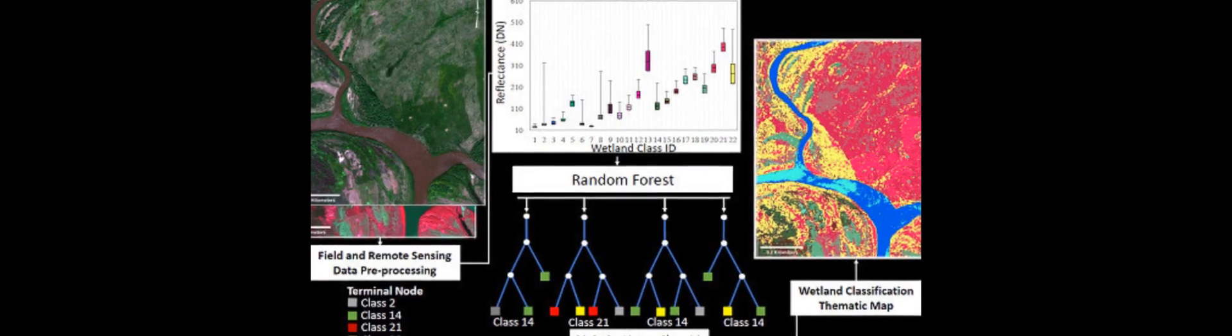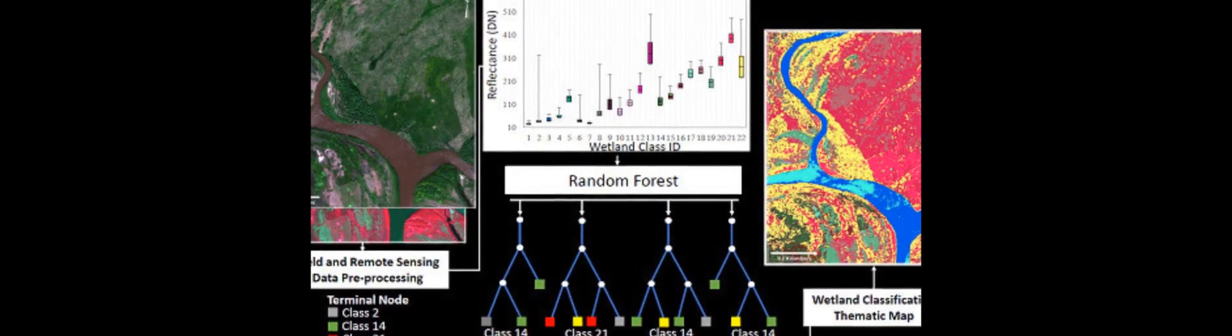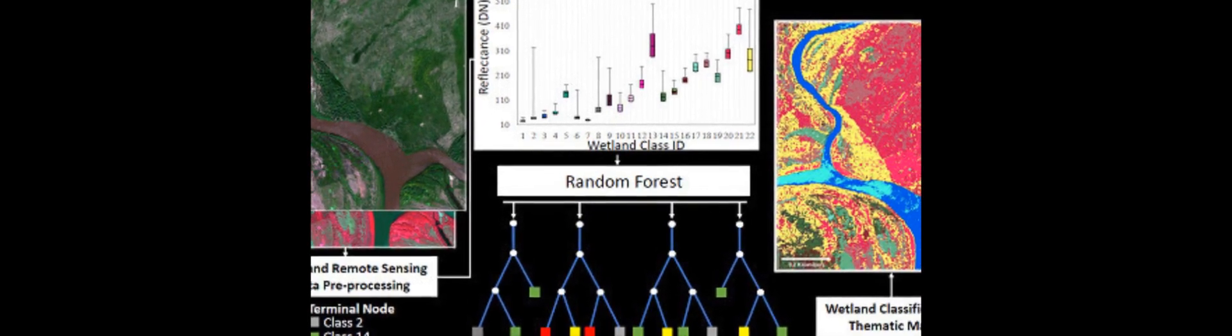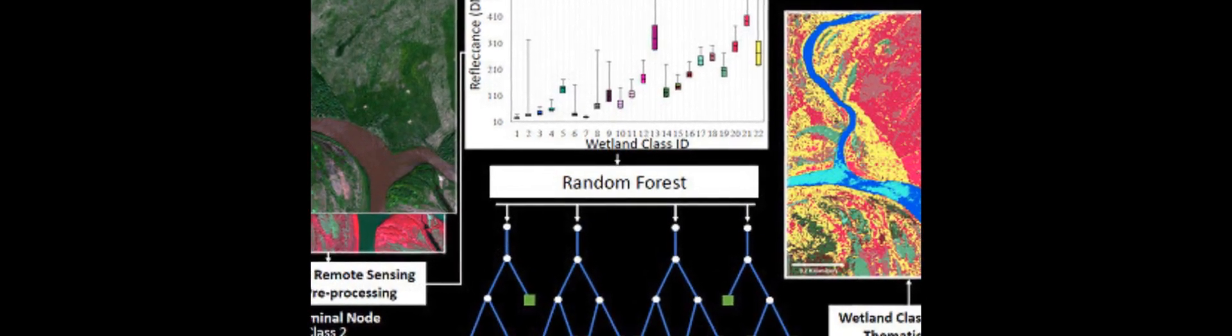Efforts are increasingly being made to classify the world's wetland resources, an important ecosystem and habitat that is diminishing in abundance.